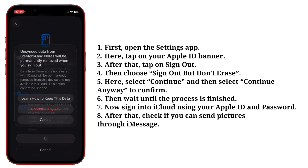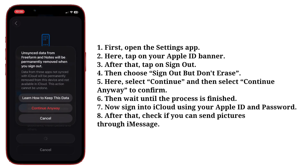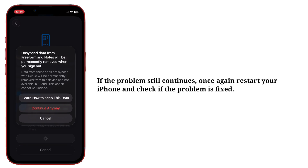Select Continue Anyway to confirm. Then wait until the process is finished. Now sign into iCloud using your Apple ID and password. After that check if you can send pictures through iMessage. If the problem still continues, restart your iPhone again and check if the problem is fixed.